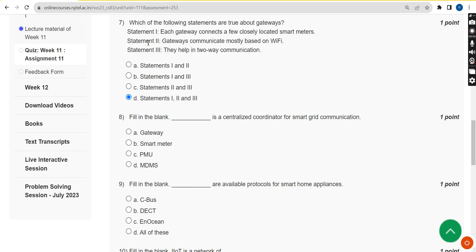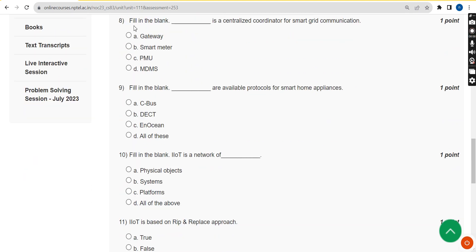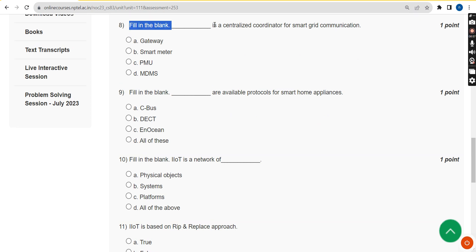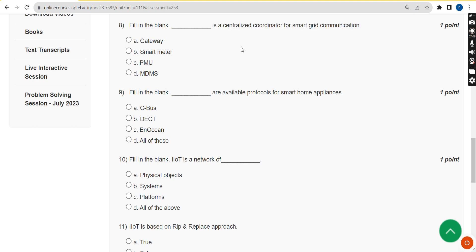For the eighth question — fill in the blank: dash is a centralized coordinator for smart grid communication — the correct answer is option D, MDMS.